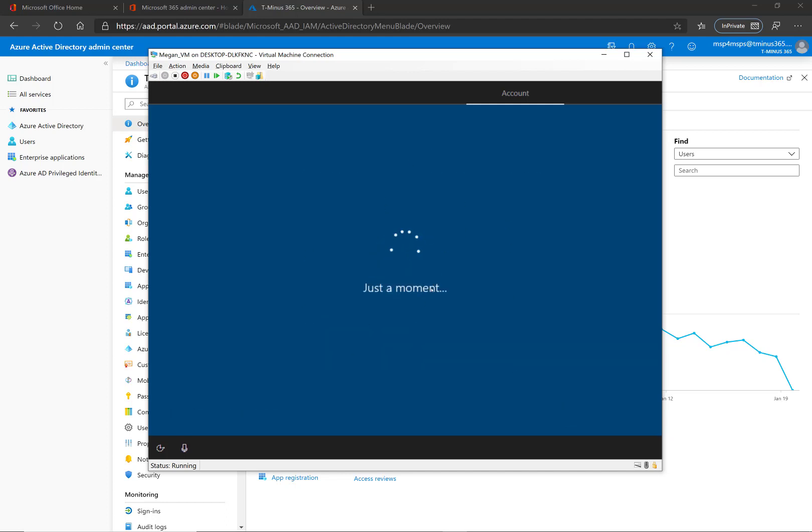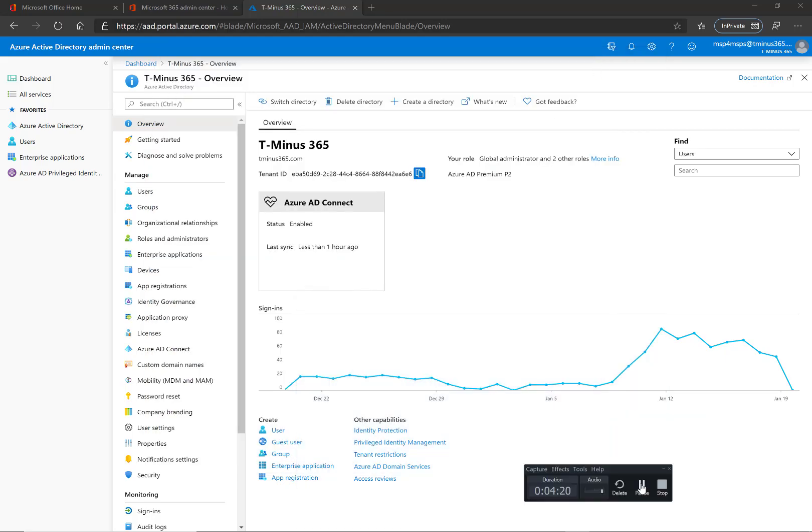So that's one of the experiences, where she's going from the out-of-box experience and joining the device to Intune.